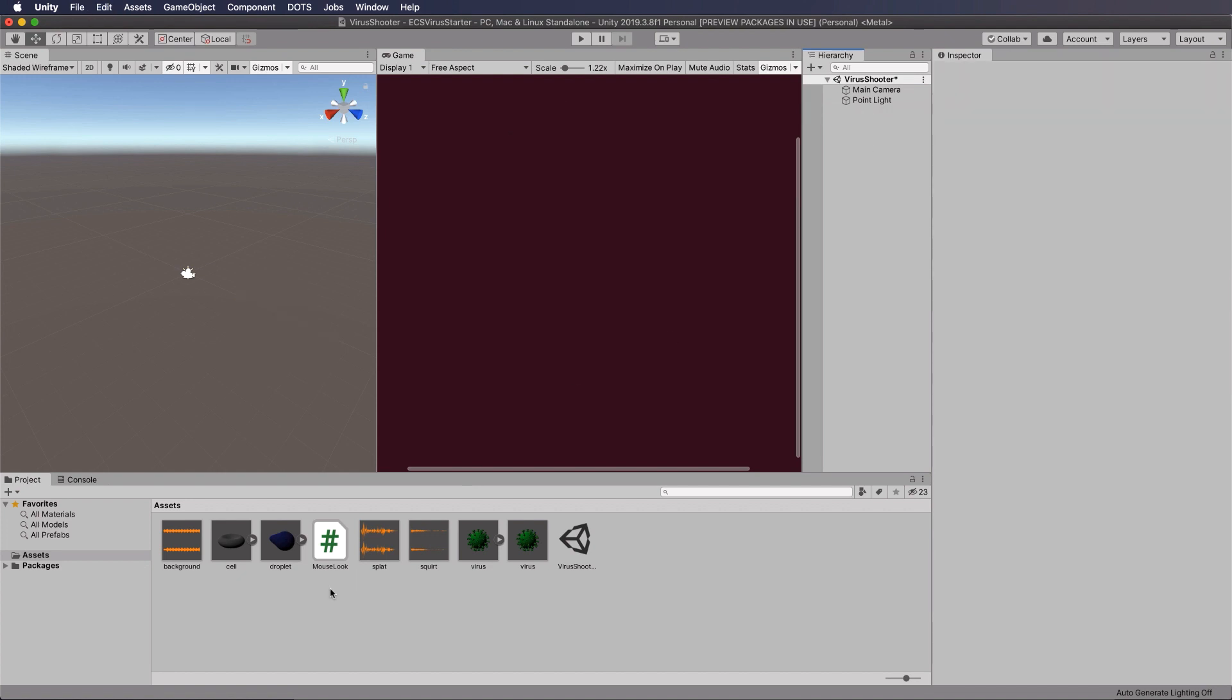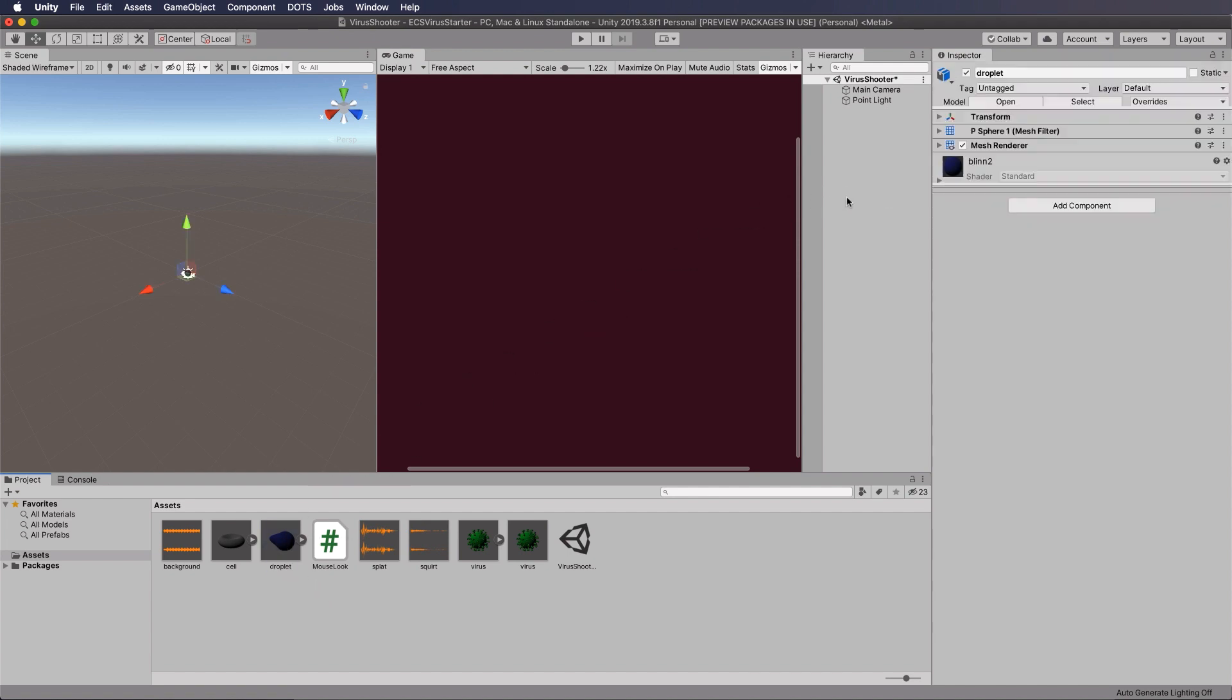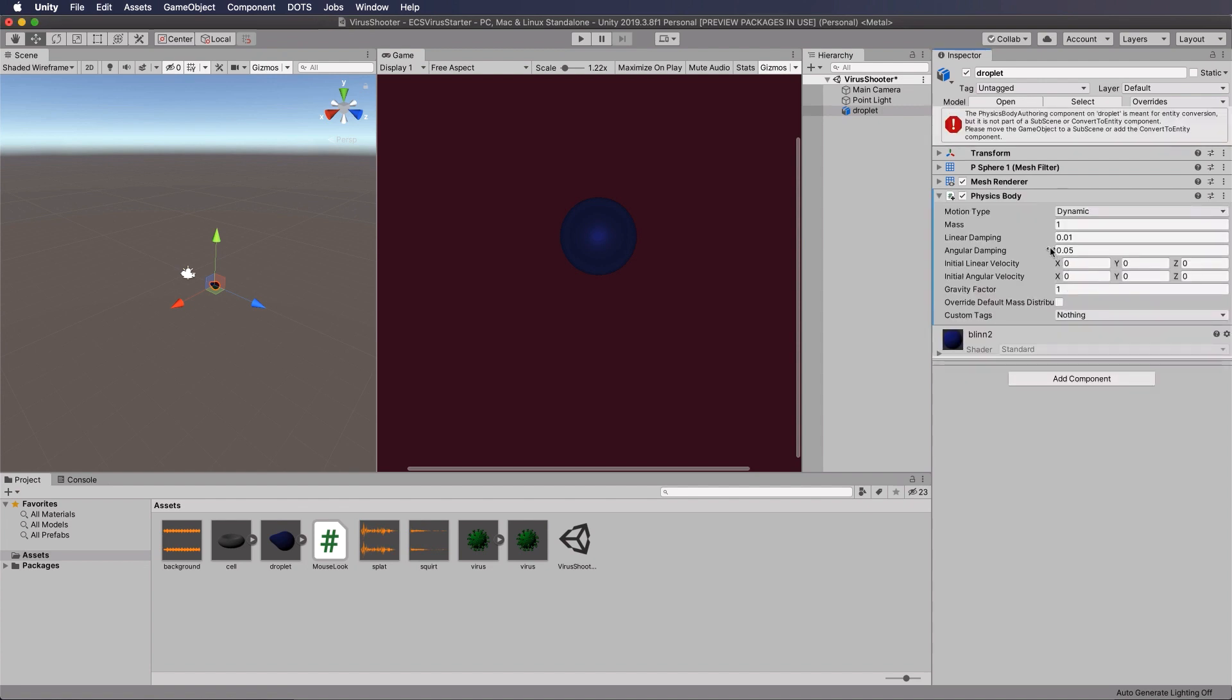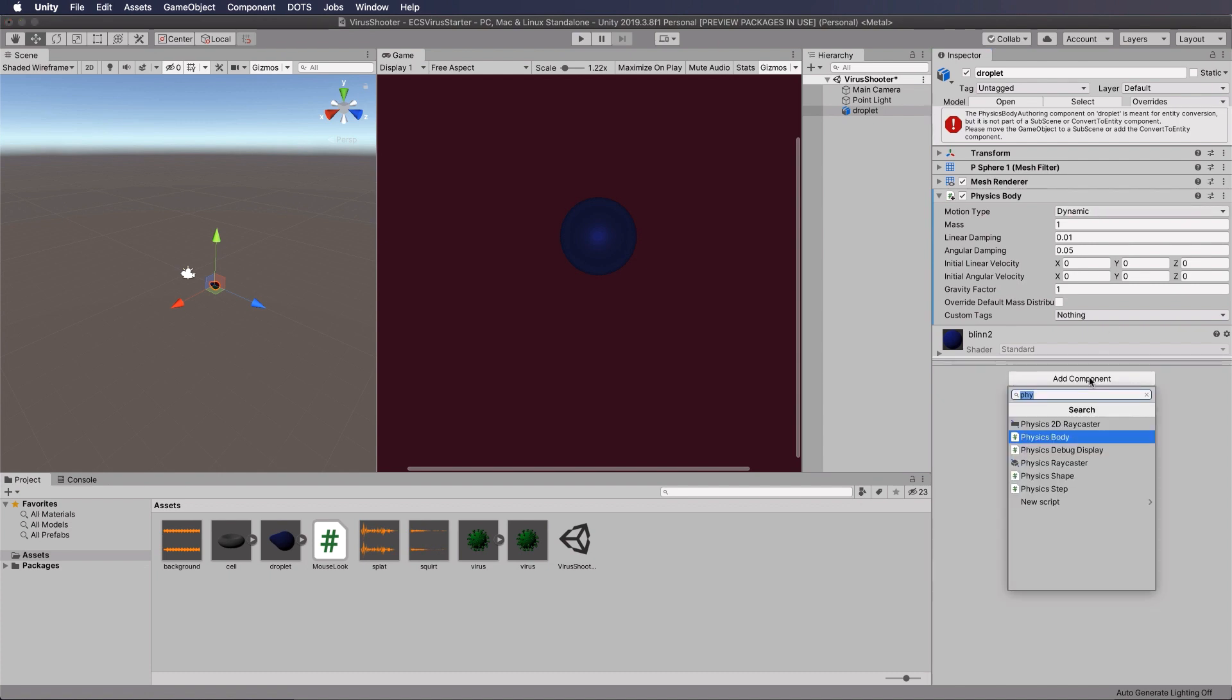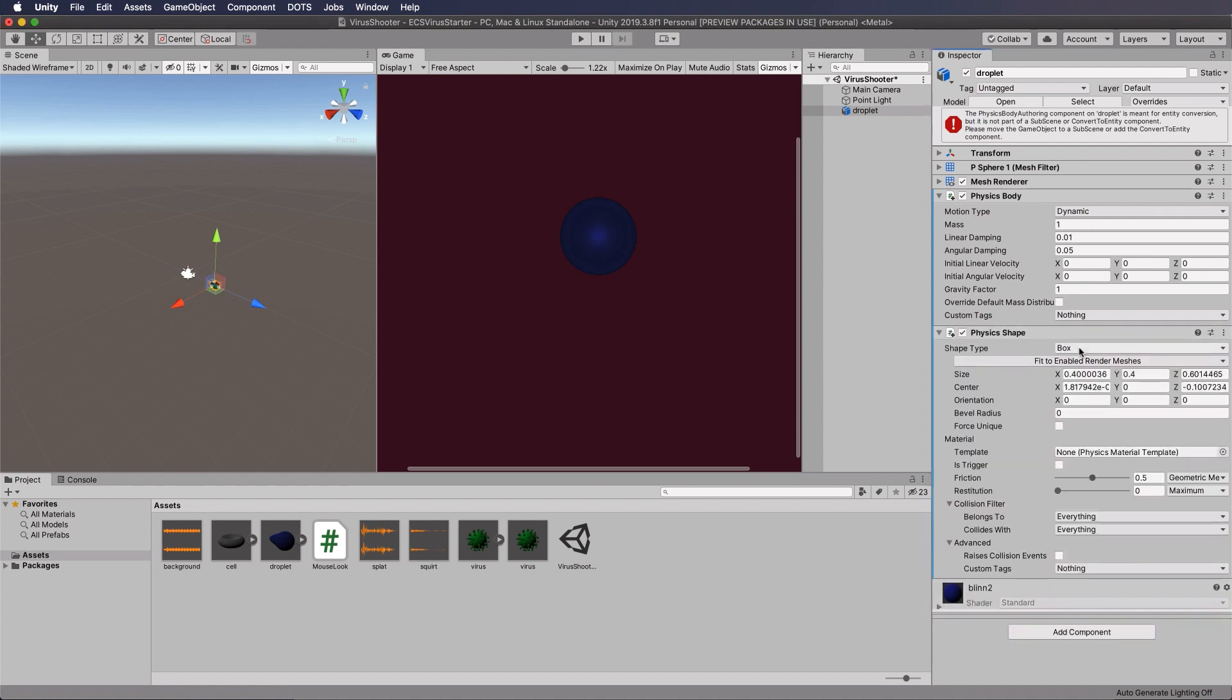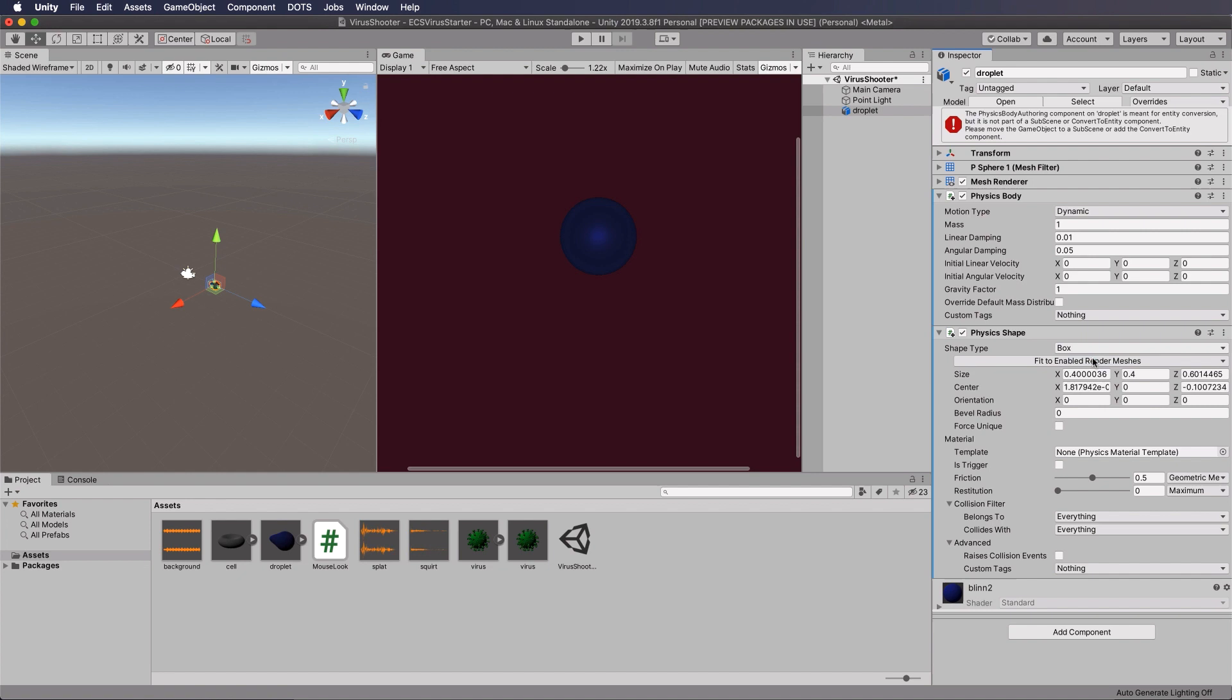Okay, we need to go through the same process with our droplet. So this is our droplet model that's going to be what we basically squirt at the particles. Okay, so it's going to be our sort of bullets, I guess, in this case. So again, let's do that. We want to add our physics body, and in this case it is going to definitely be dynamic, so we don't need to change anything there. And we're going to go to physics shape and change it to, I'm going to make it into a capsule rather than a box so that it fits a little bit more neatly around it.